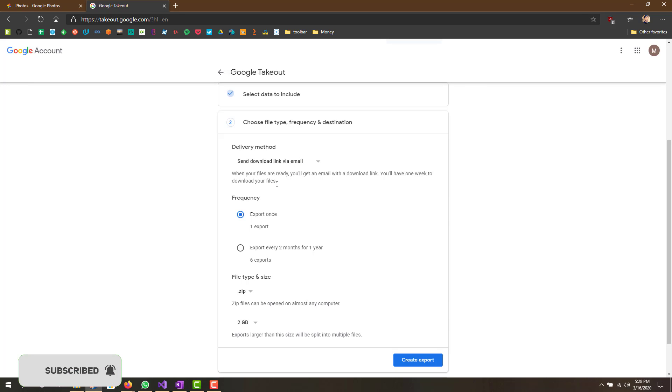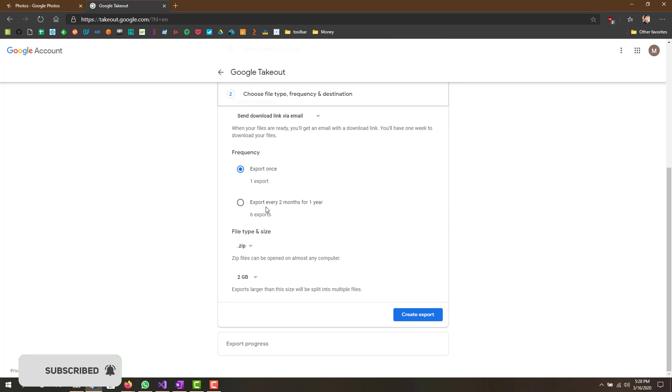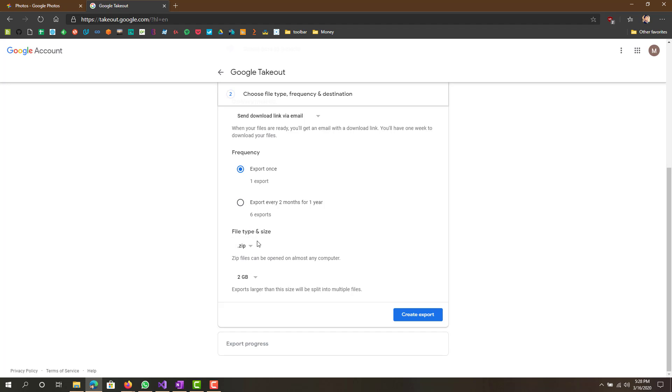For me personally I think the best option is send download link via email. Frequency, I just do export once. Obviously if you want to have it as a recurring thing you could, but if you're just doing a one-time thing, just click frequency export once only.